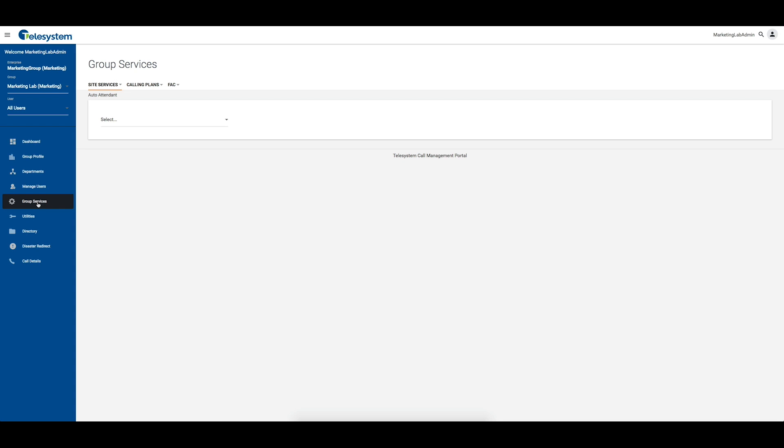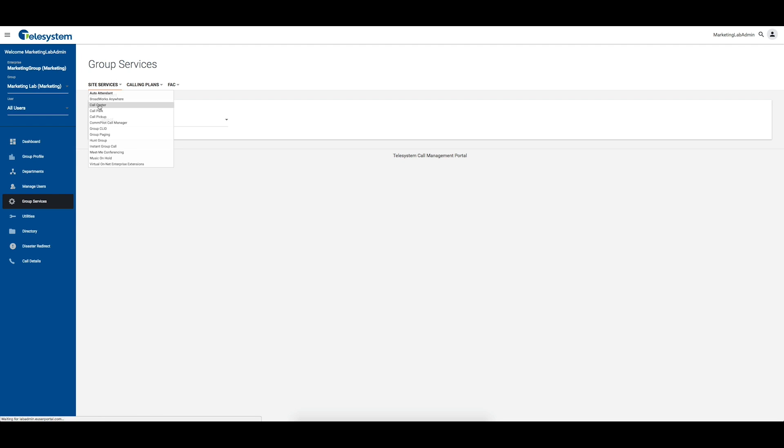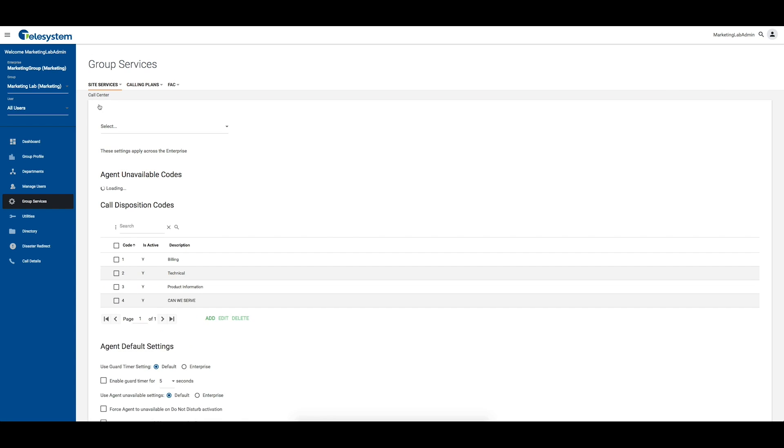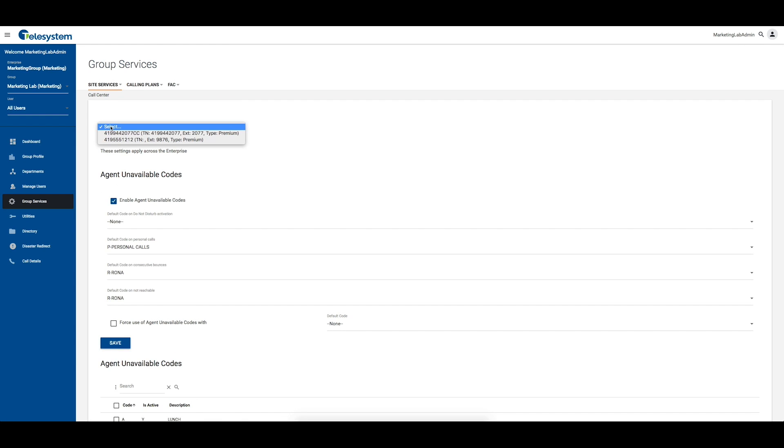Click on the Group Services tab, use the Site Service menu, and click on the Call Center option. Use the first drop-down box and choose the call center you wish to modify.